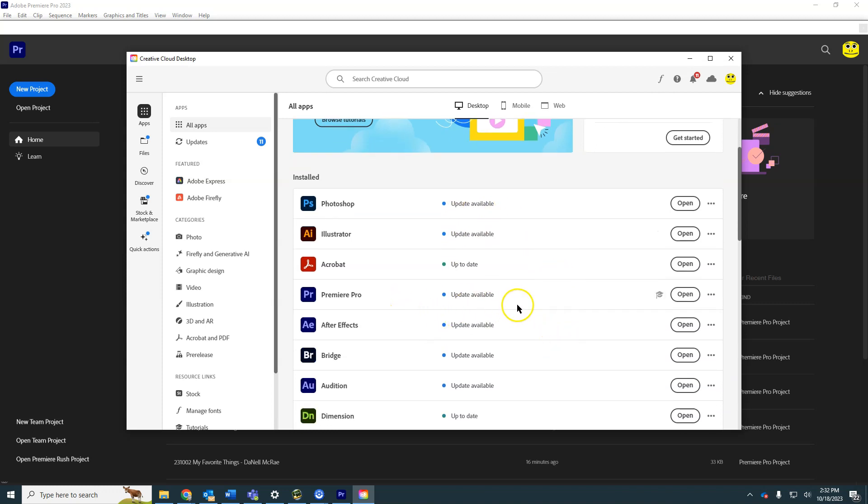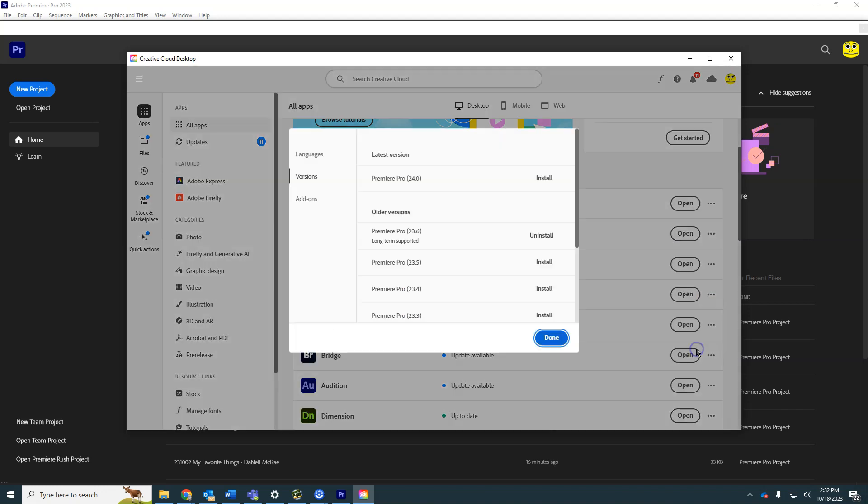I'm going to go to Premiere and instead go and look at what versions are out there. This is long-term supported. It's the last one from 2023, and it'll be around for a while. The rest of these will disappear after a bit.